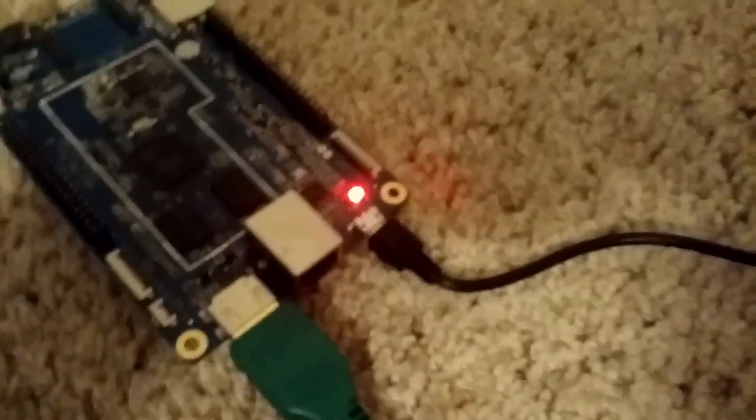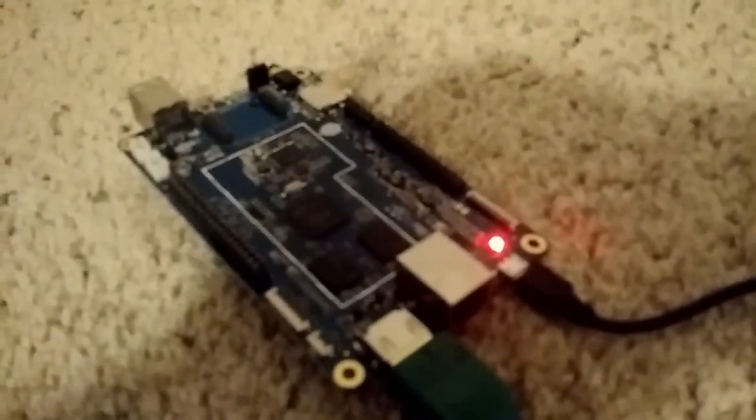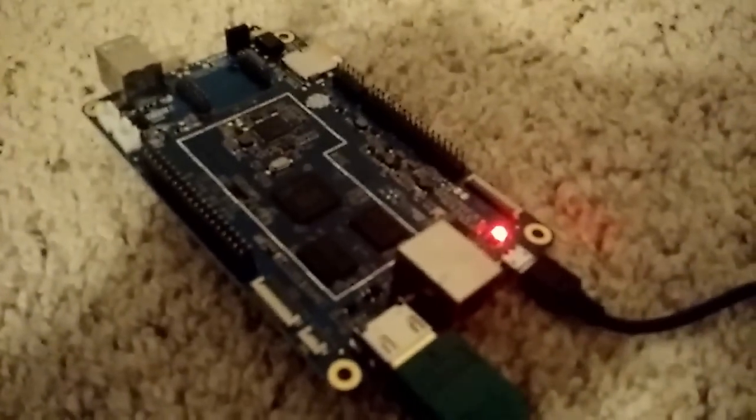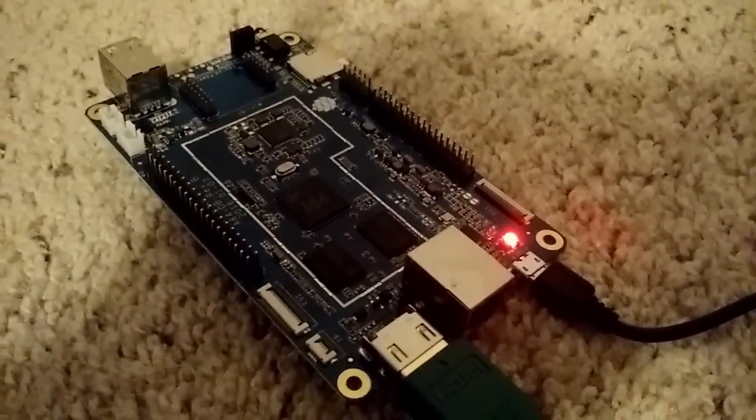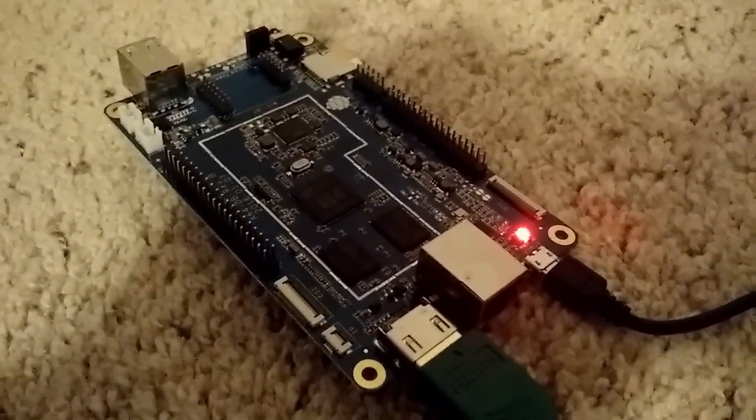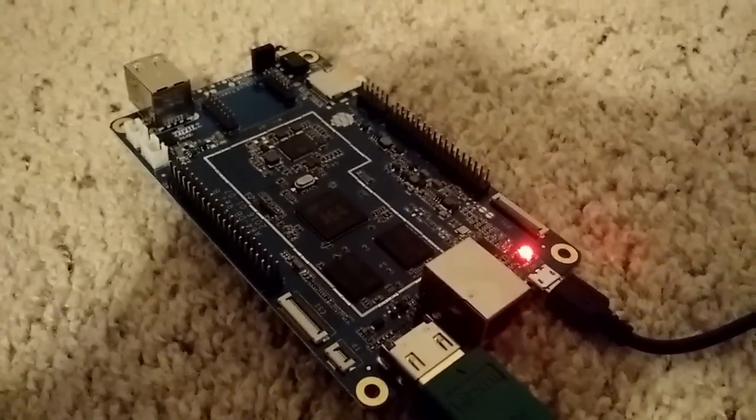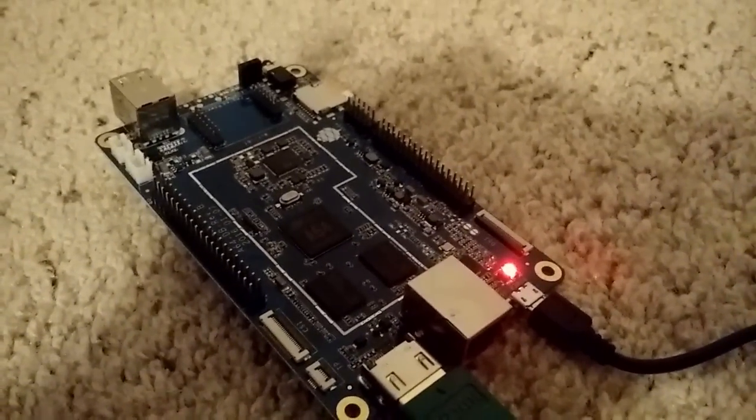I have it going into a 5-volt, 2-amp cable. It seemed to be very particular about that. I had a number of different power supplies that I tried—none of them worked—so I had to order that from Amazon, and it finally worked okay.